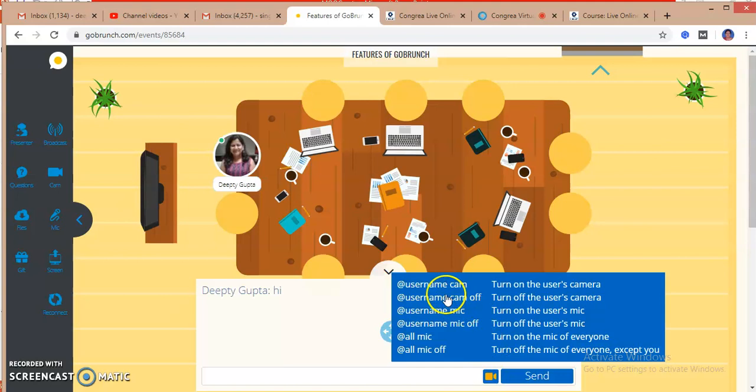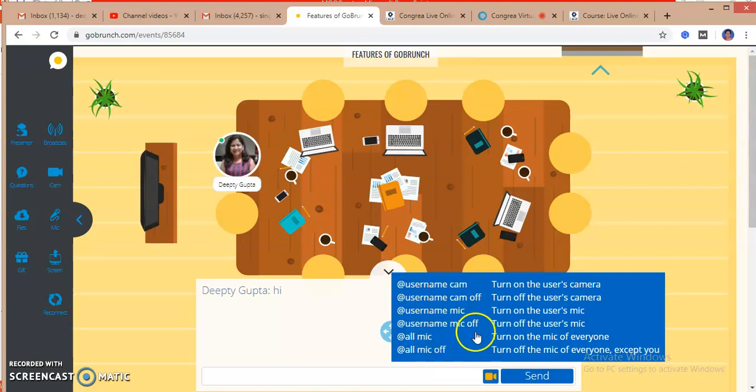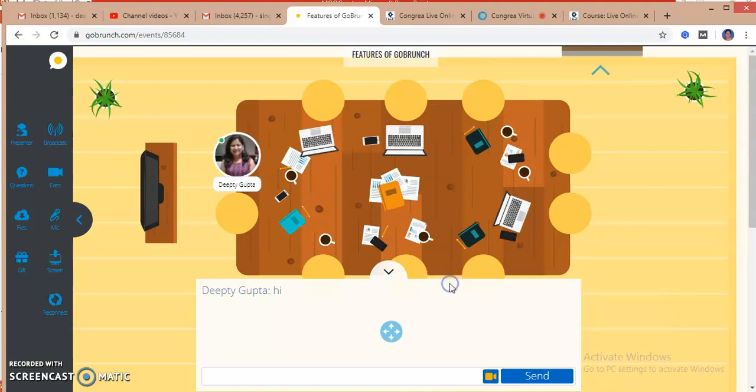I have controls as a teacher of my cameras and the microphone. You can see the options - the user name. If I am the user, I can turn my camera on and off, and my mic on and off.